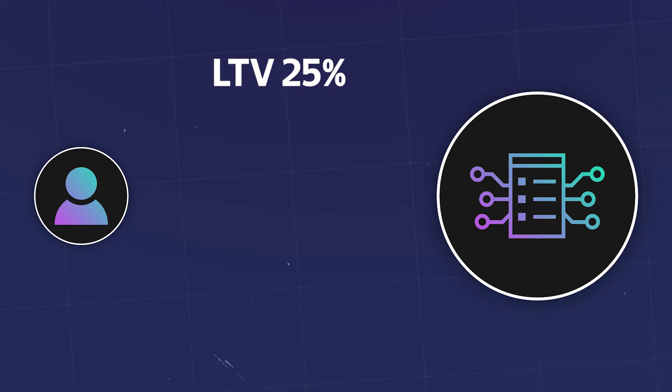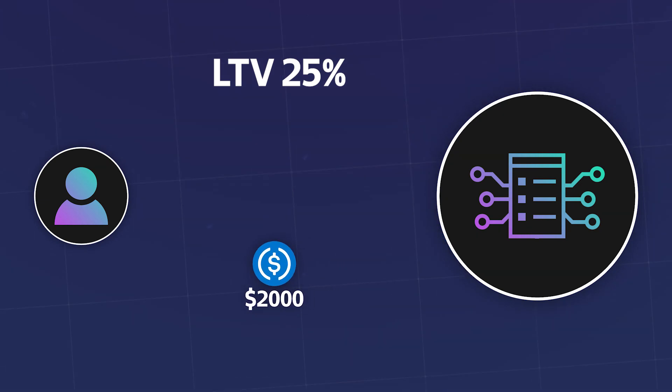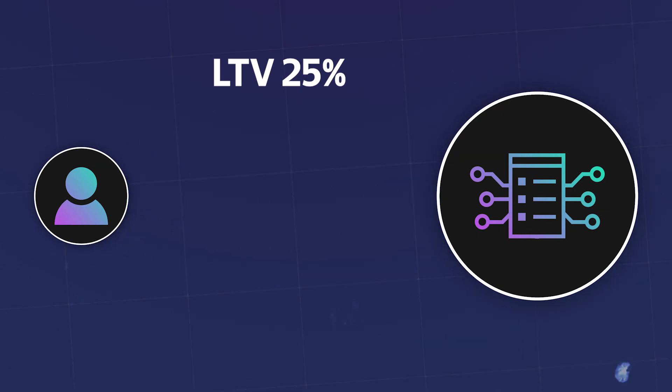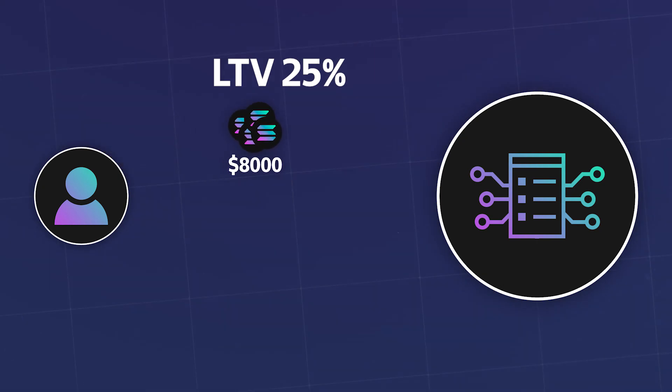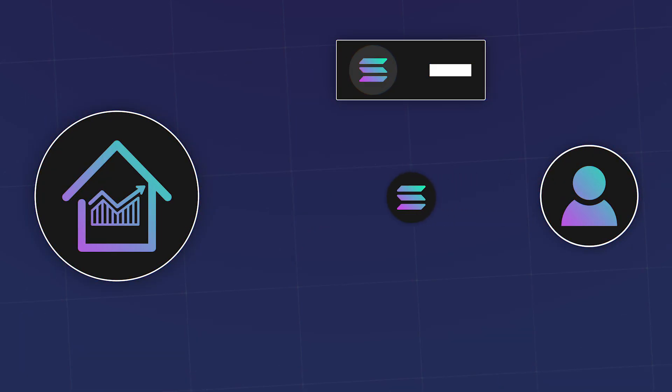The collateral in this case is cryptocurrency. For example, for taking a loan of $2000 in USDC tokens with LTV 25%, he will need to deposit $8000 in SOL coins. But what's the point of taking a loan and blocking cryptocurrency as a collateral which costs 4 times more than the loan if you can just sell it?